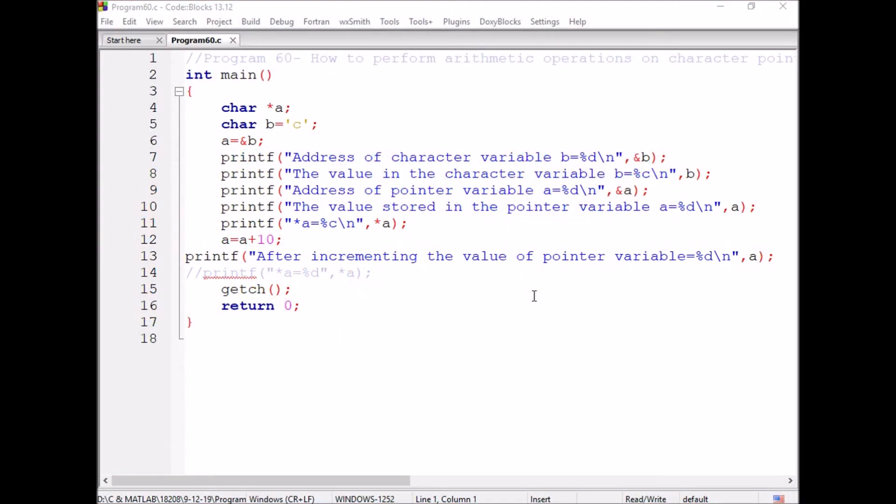How to perform the pointer arithmetic operations on the character pointer? If a pointer is pointing to a character variable, then how to perform the arithmetic operations?